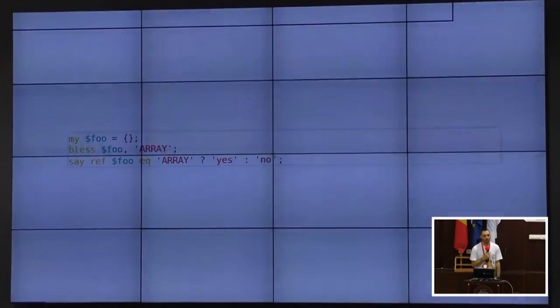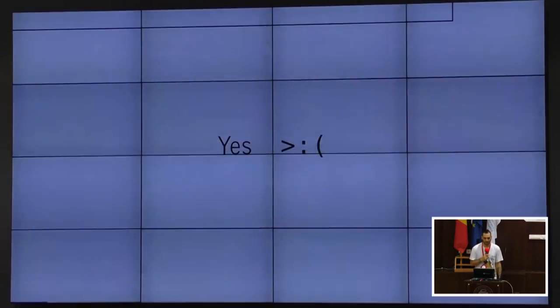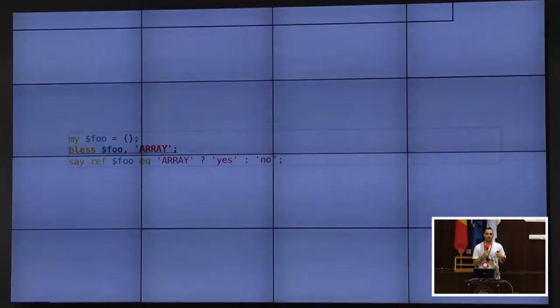If you change it to a hash ref, the answer is no. But if you bless it into a package called 'ARRAY', it is true. The bless associates it with a package called ARRAY that isn't defined anywhere. The problem is that ref does two different things: it tells you what kind of container you're referencing, or it tells you whether the reference is blessed into a package. It does one or the other depending on whether it's blessed - and no one checks that.